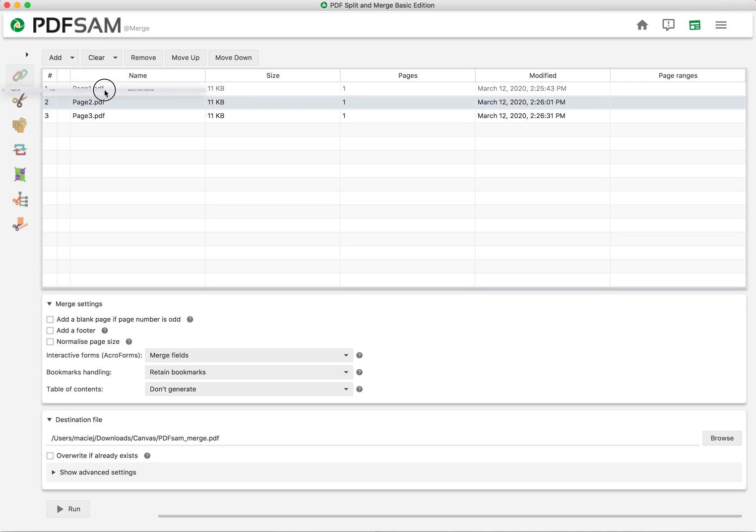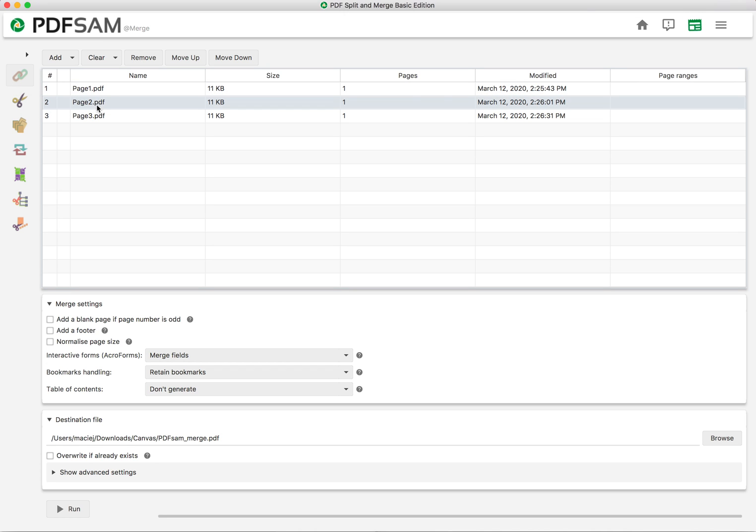And in PDF-SAM you can move them around if needed. So just click and shift them the way you like it.